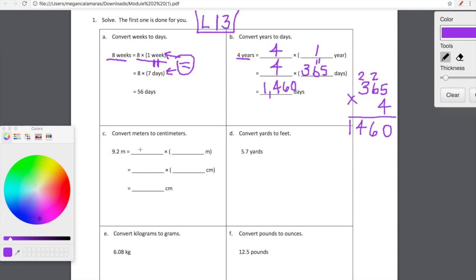Here we're going to convert meters to centimeters. Our first line, we're really just going to unpack what we're starting with. We have 9.2 meters — 9.2 meters is really saying 9.2 copies of one meter. Now we're getting into our second line where we're actually going to have our conversion factor. Keep in mind, whatever is in parentheses up here has to be equal to whatever is in parentheses here. So we're looking for 9.2 copies of how many centimeters — how many centimeters are in one meter? Yes — you're holding 100 centimeters.